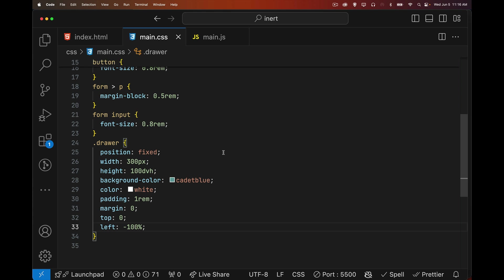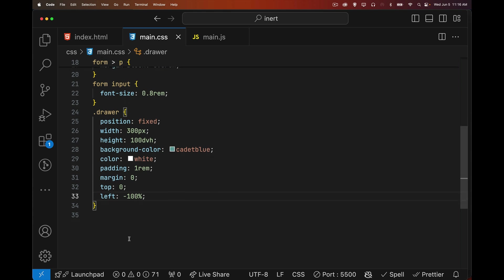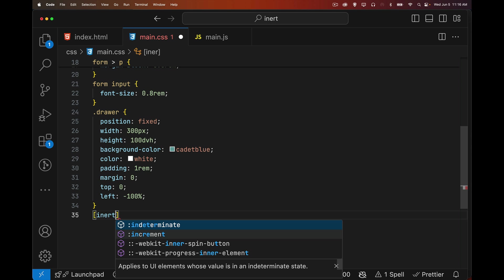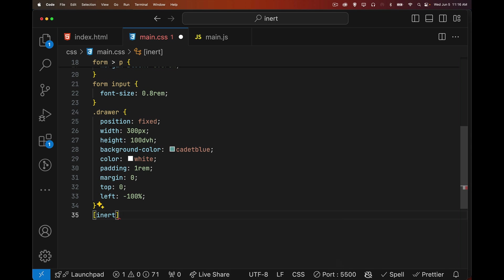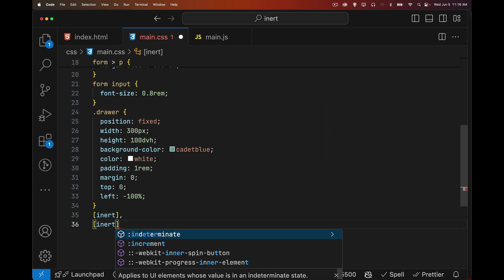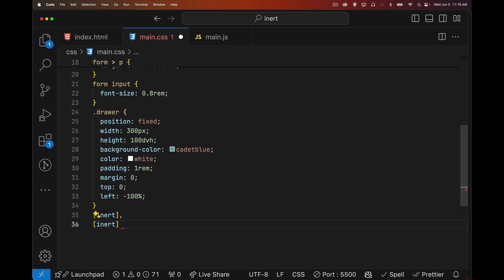So in my CSS, I'll come down here, and I'm going to say anything with the attribute inert, and anything inside of something, this is the cascade. So the parent, it's inert, but anything inside of it should also get this as well.